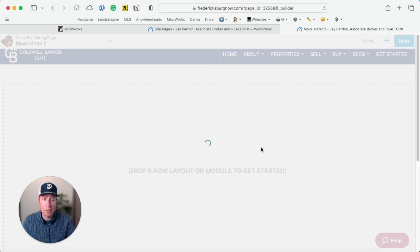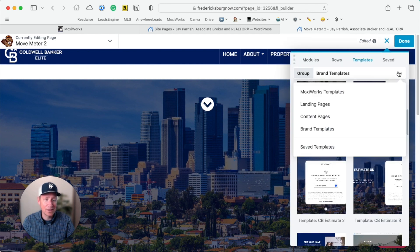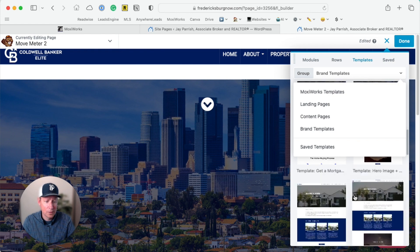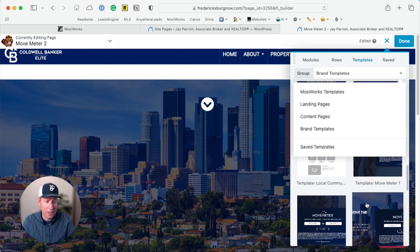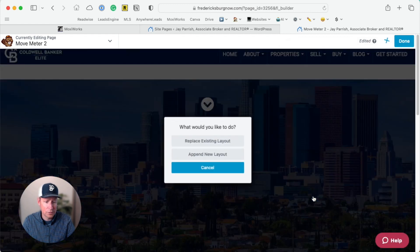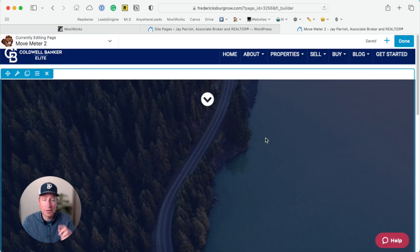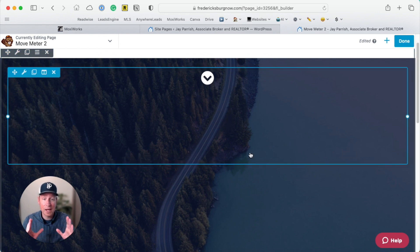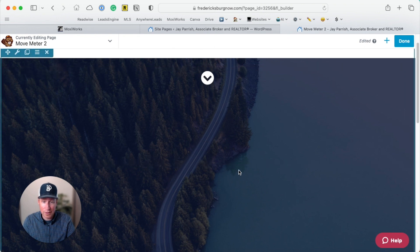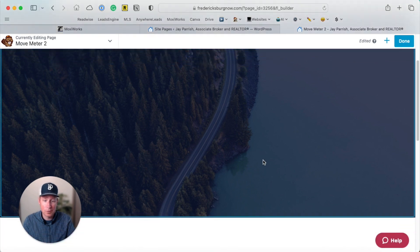Actually, since we named this page Move Meter, let's go with the Move Meter template — I accidentally chose the wrong one, so this same process applies to both the CB Estimate and the Move Meter. Scroll down a little further to the Move Meter options: Move Meter 1, Move Meter 2, and Move Meter 3, depending on the layout you'd like. I'll choose number two. Since I already put a template in, I'll replace the existing layout. Note: on the builder side you won't see the actual widget populate — that's correct, don't worry.